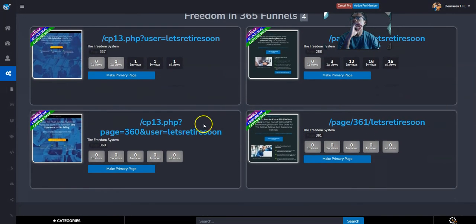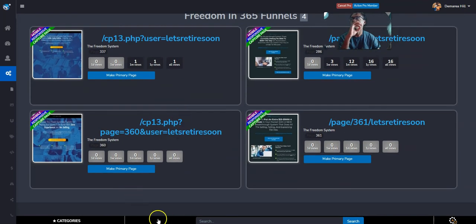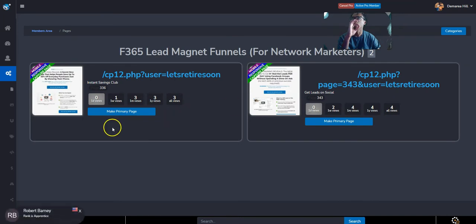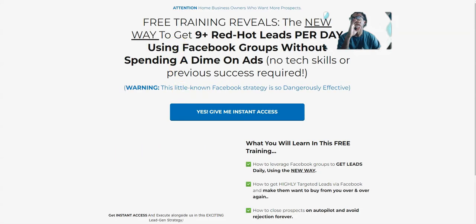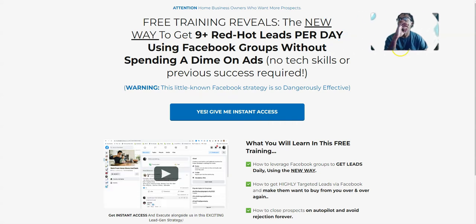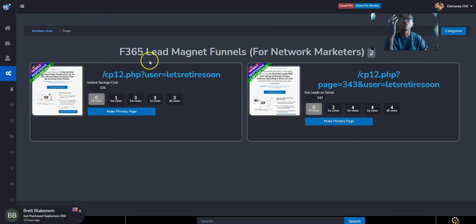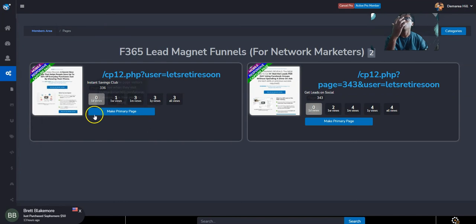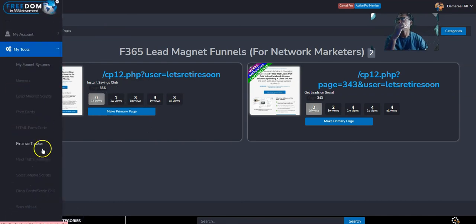They're all for different things. So if you click here, this is kind of for marketers as well. As like I said, you get access to a funnel builder so you can make funnels if you know how to do that. If we come down here, we have a whole bunch of scripts, finance tracker.